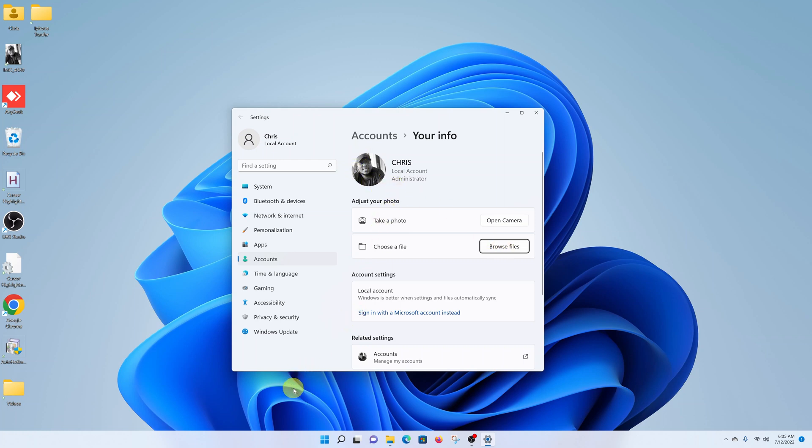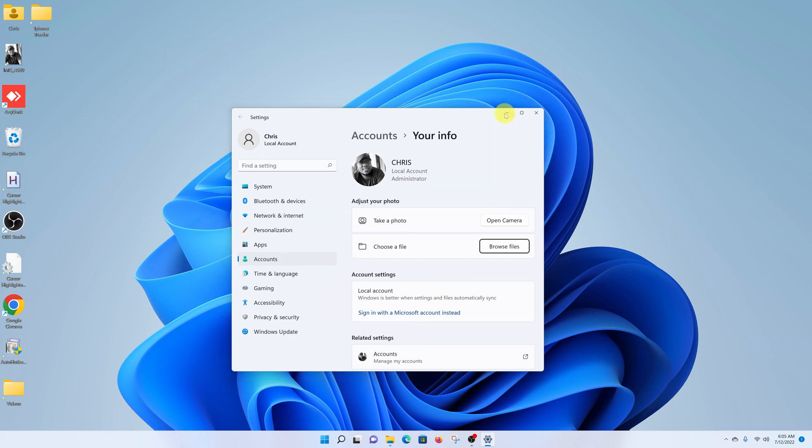That's how to change your user account profile picture in Windows 11. Thanks for watching. Leave your comments and questions down below. And good luck.